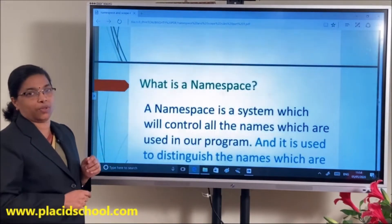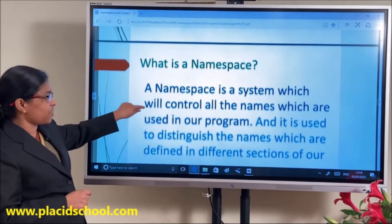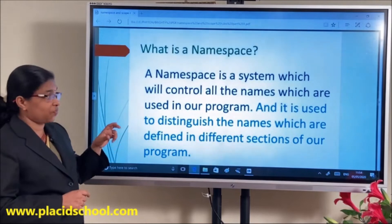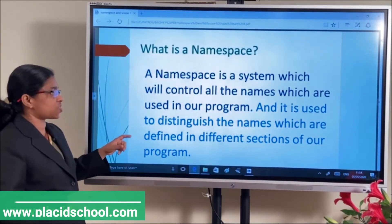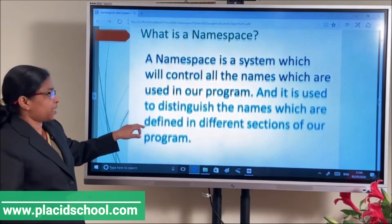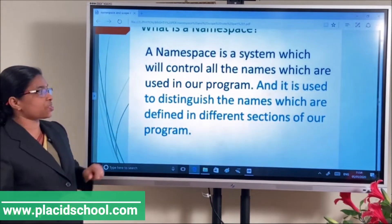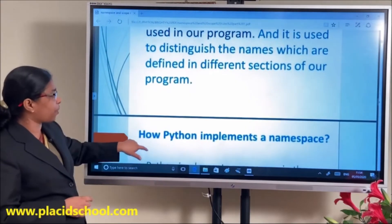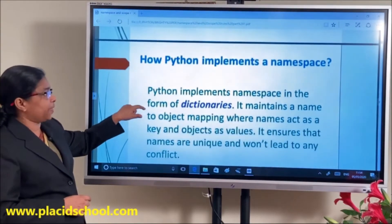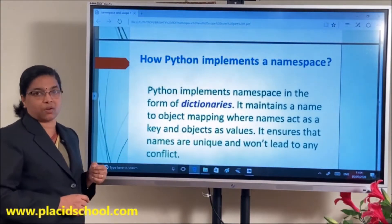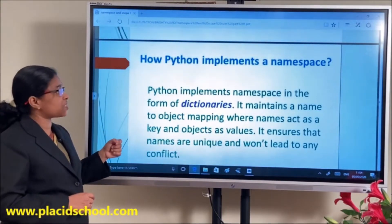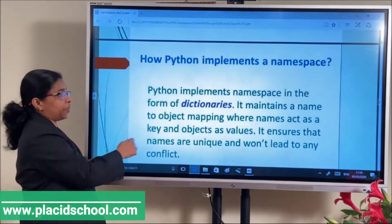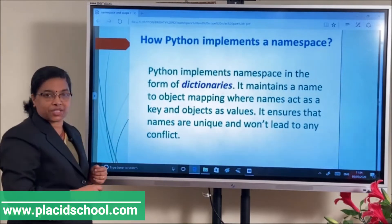A namespace is a system which will control all the names — all the names means variables or identifiers — which are used in our program. It is used to distinguish the names which are defined in different sections of our program. In Python, a namespace is implemented in the form of dictionaries.